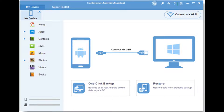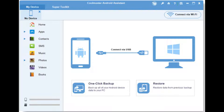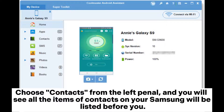Connect your Samsung to the computer with a USB cable as required. The program will start to detect your Samsung. Step 2: When your Samsung is successfully connected, your Samsung files will be displayed on the interface. Choose Contacts from the left panel.